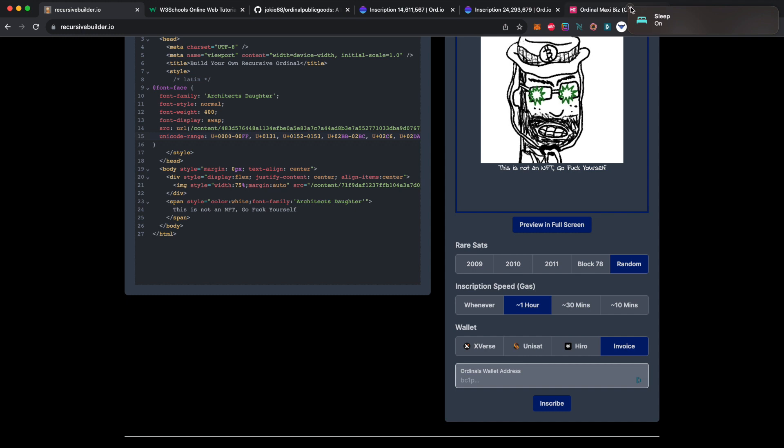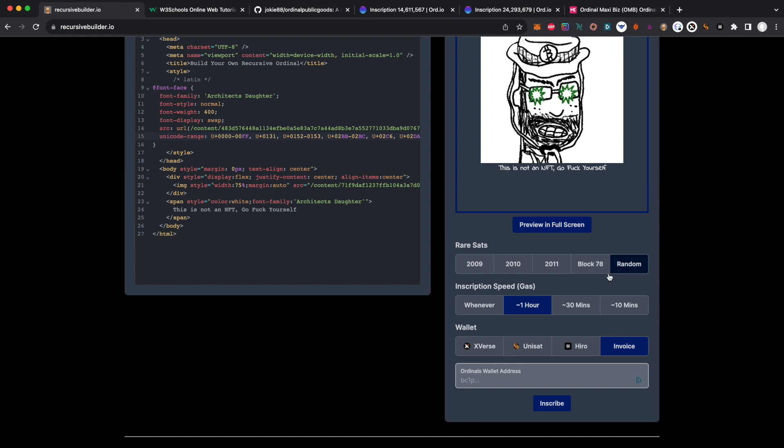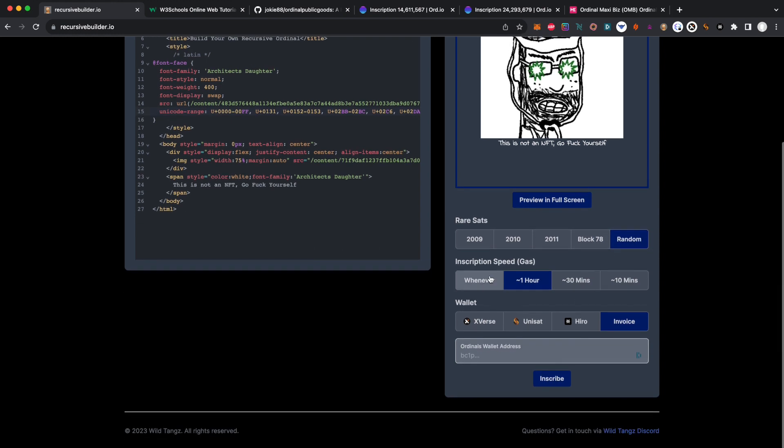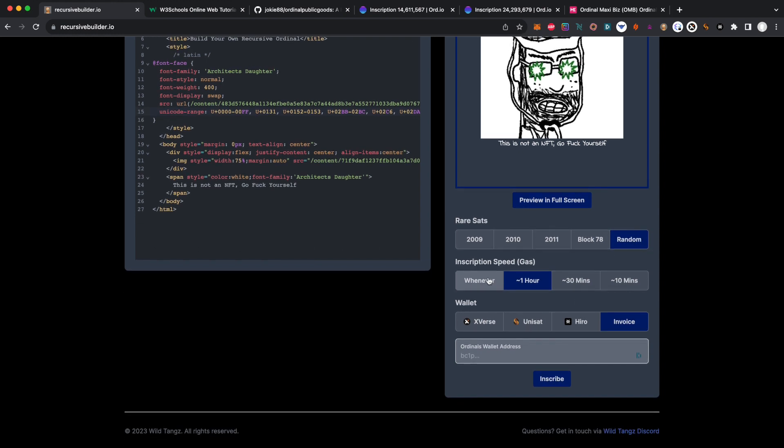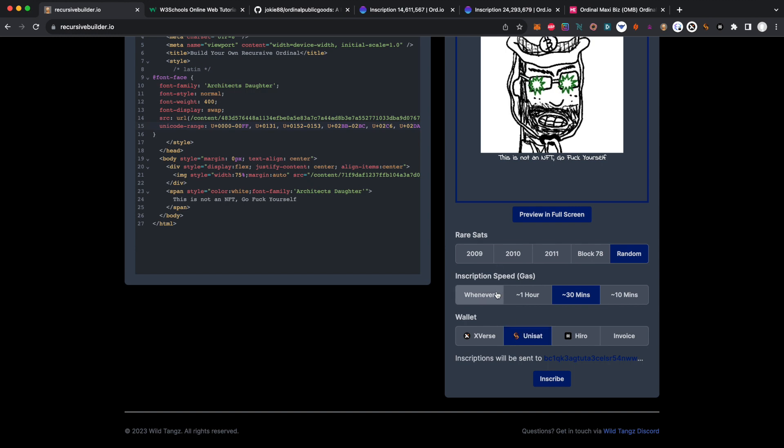This is only a very small HTML file, so I'm going to pick some sort of sats - 2009, 10, 11. Shout out to Ordinals Bot - you can use any of their type of sats, you can get it very cheaply, or you can do it super fast. Let's just do 30 minutes and let's use our Unisat wallet.